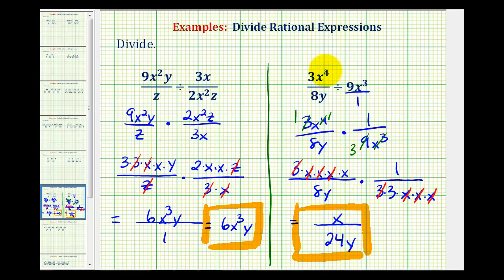Next, we'll take a look at dividing rational expressions when the numerators and denominators are binomials and trinomials. I hope you found this helpful.